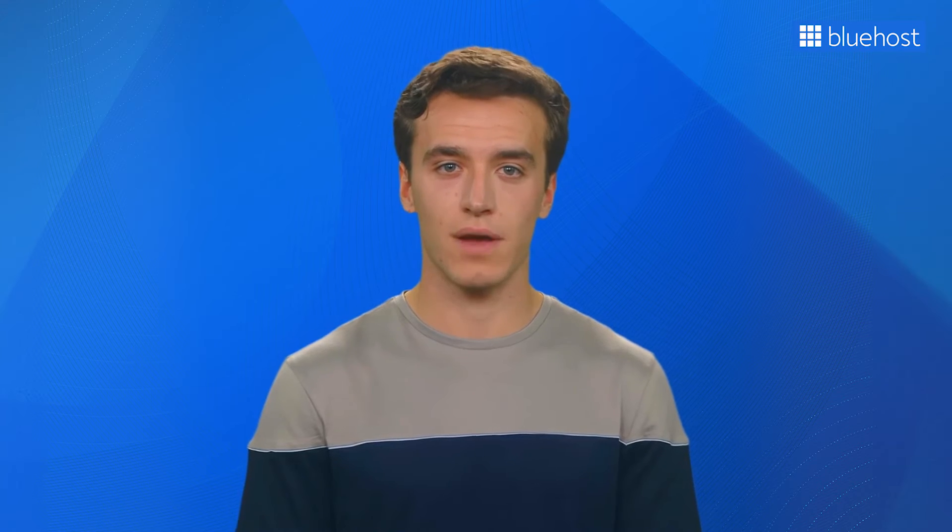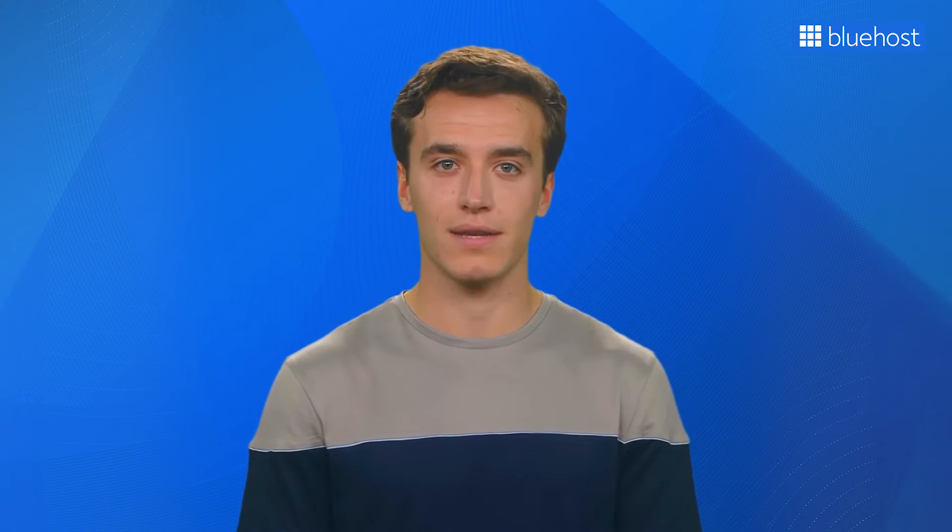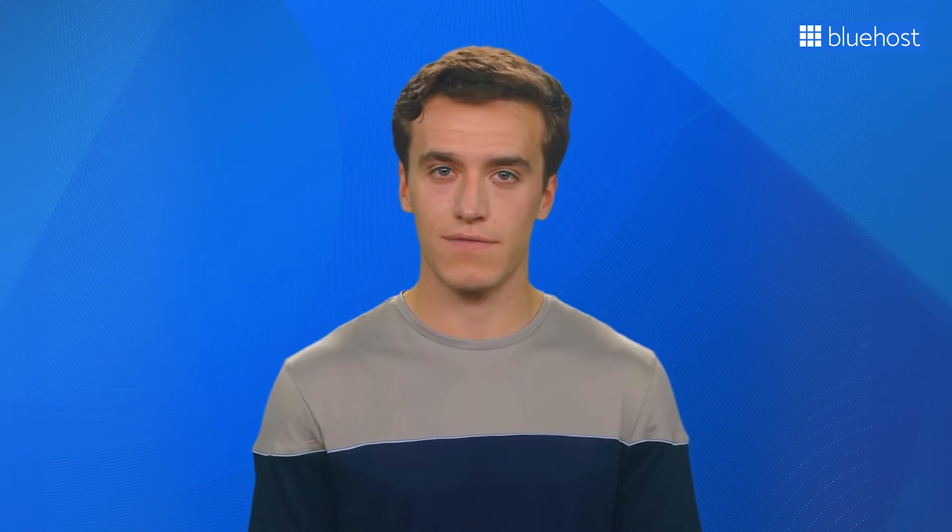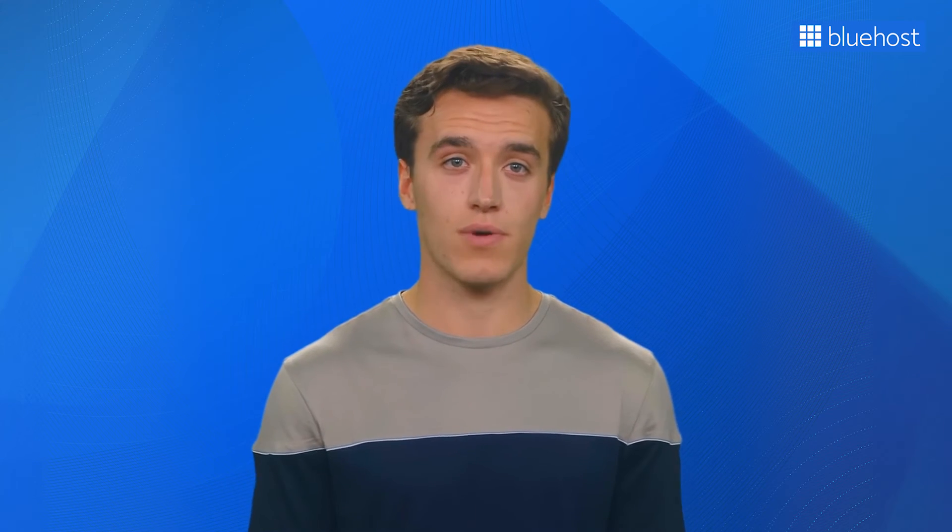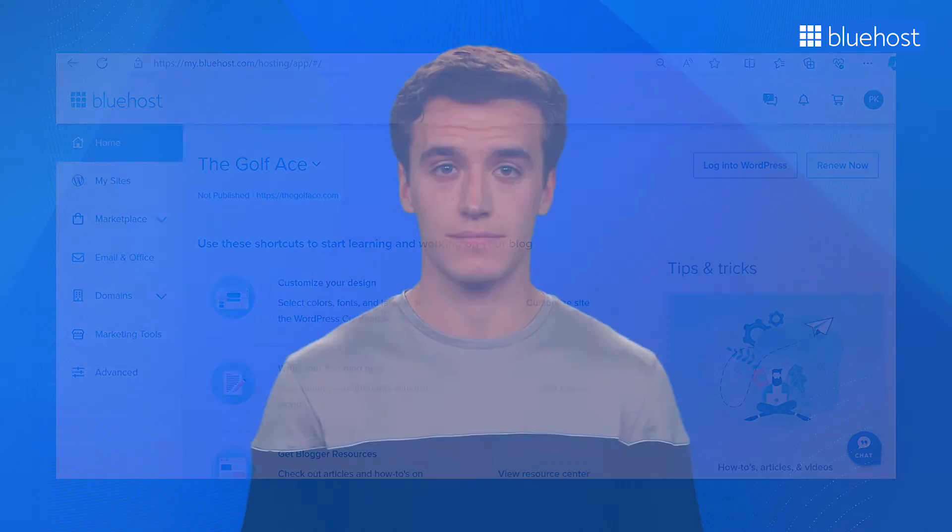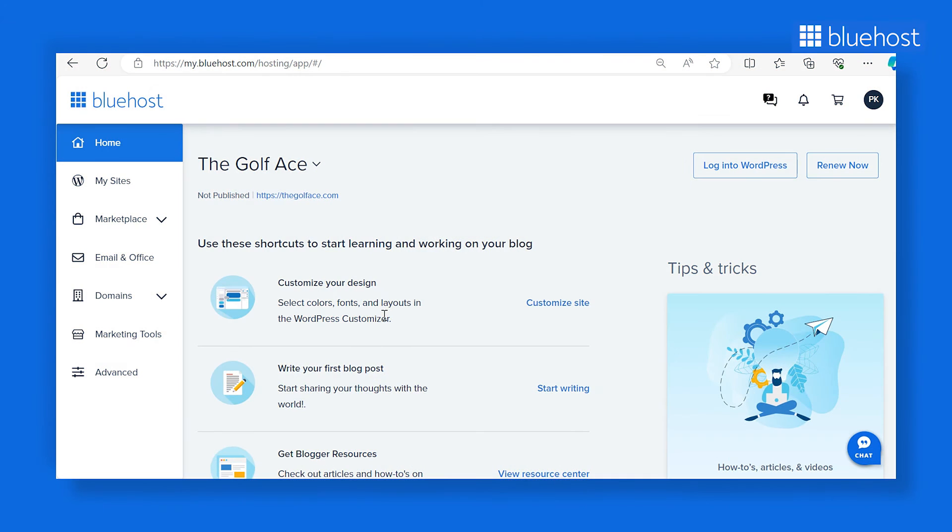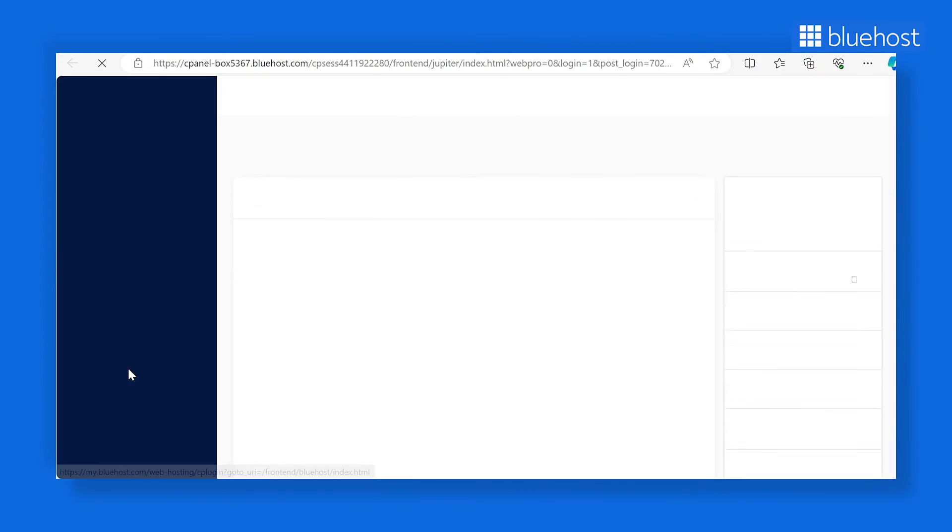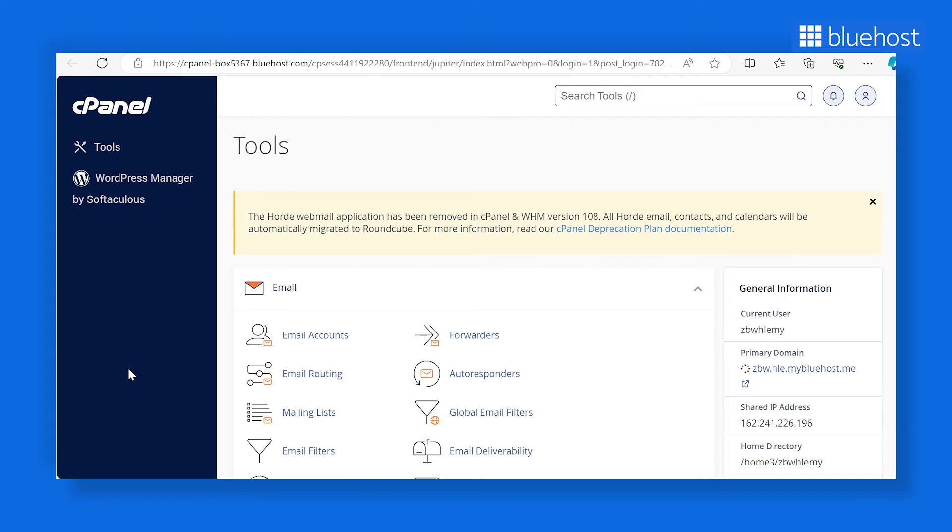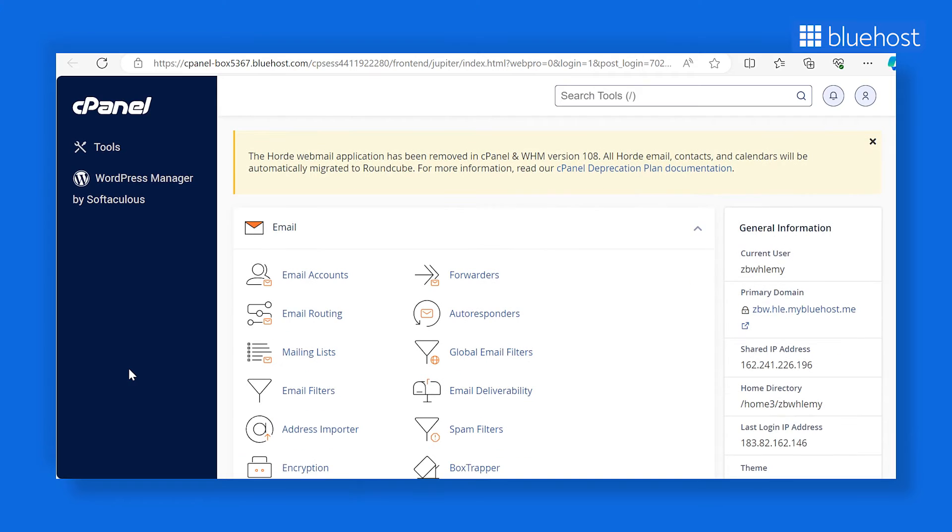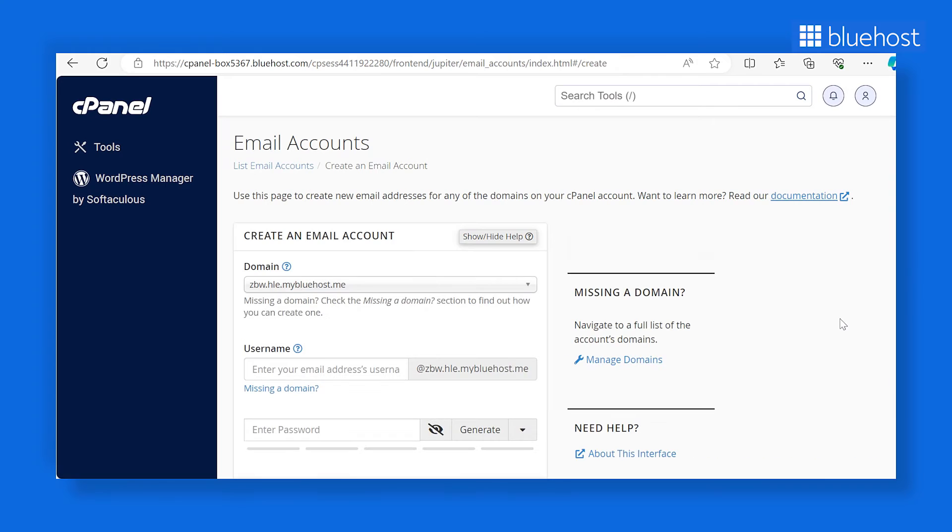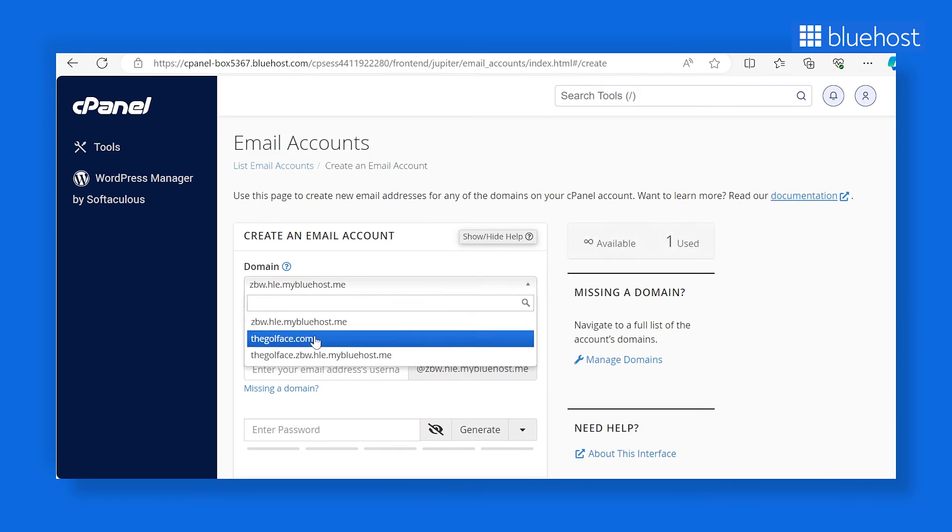You can also set up WordPress SMTP using the business email address from your hosting provider. Note that the process may vary depending on your hosting service. Here, we'll be using Bluehost to set up the email address on the hosting panel. Get started by logging into your Bluehost account and clicking on the advanced option. Clicking on advanced will lead you to your cPanel dashboard. Under the email section, click on email accounts and then create. Fill out the form to set up your email account.